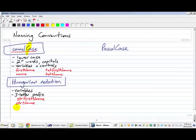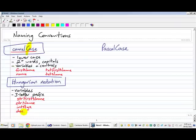If it was an integer value, for example, I might go int age, or if it was a decimal value, dec profit.